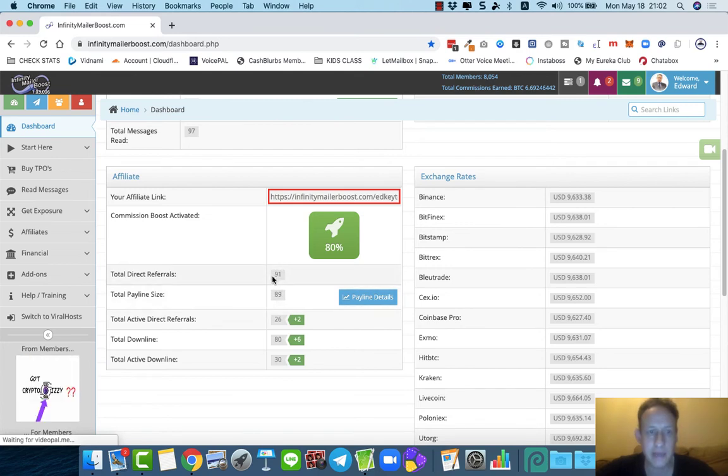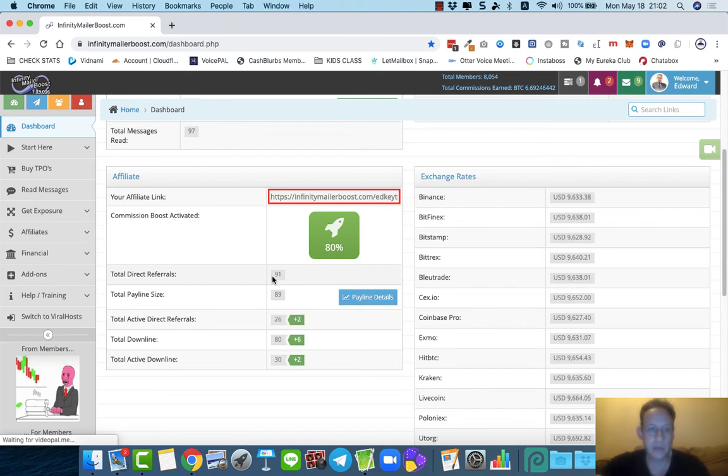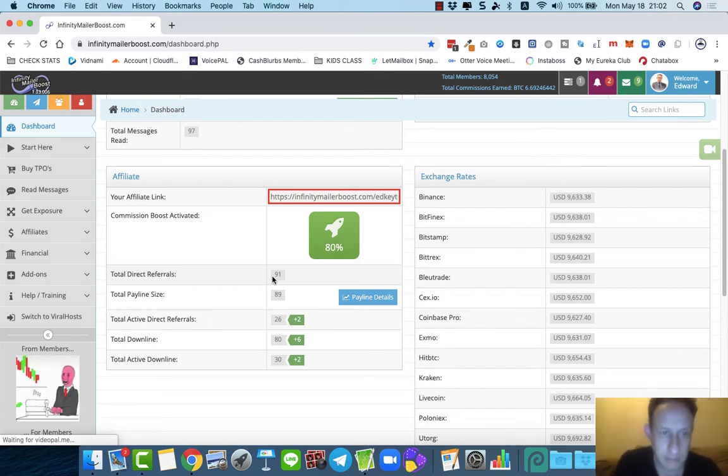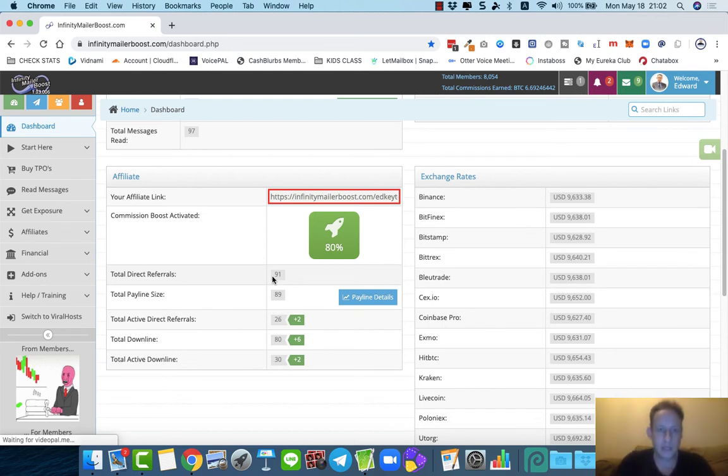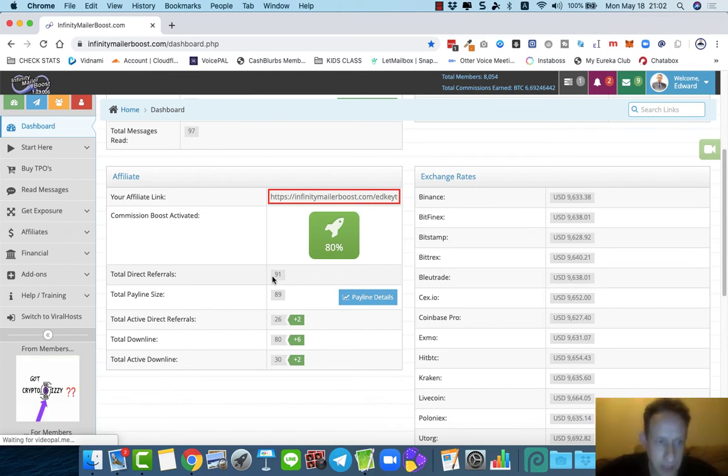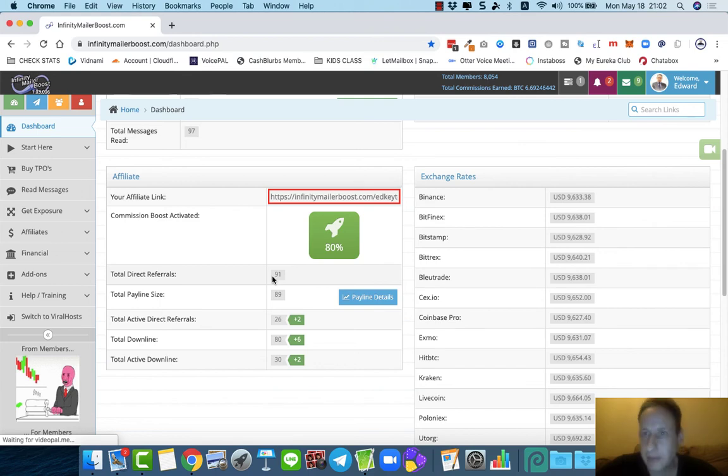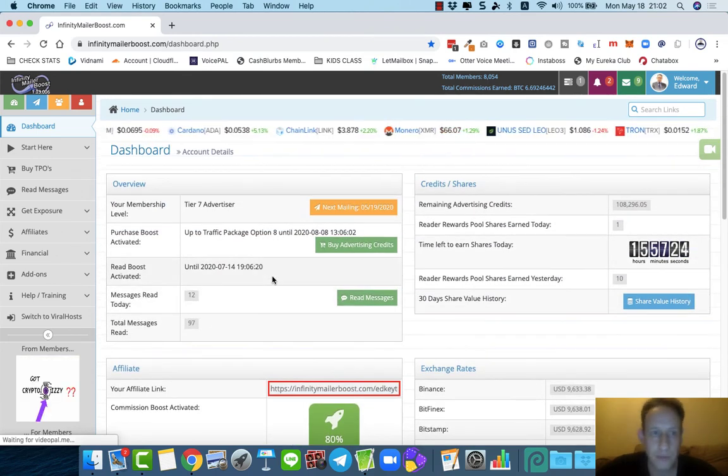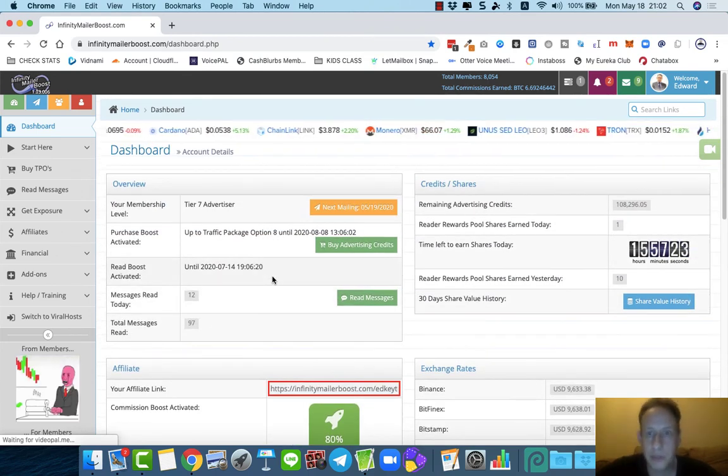But my payline size—because some of these people came in as a free member but they didn't activate their account. That's typically the way it is in this industry. People have got a lot of distractions, they've got a lot of things on. That's up to them, but this is a great, great, great business.